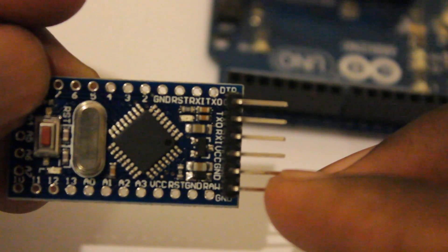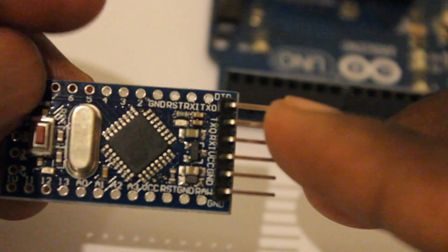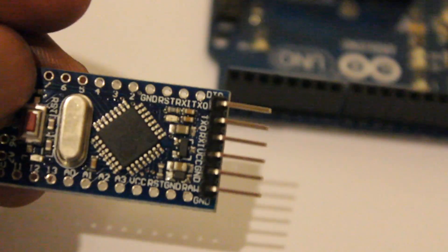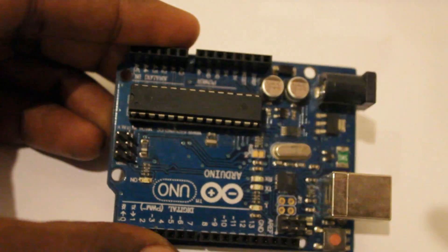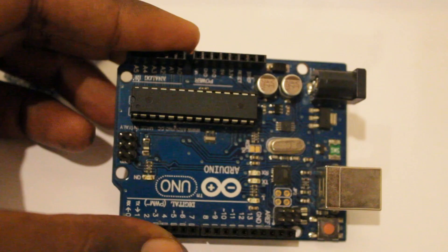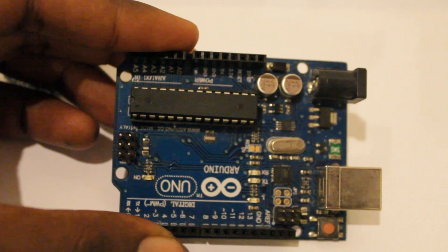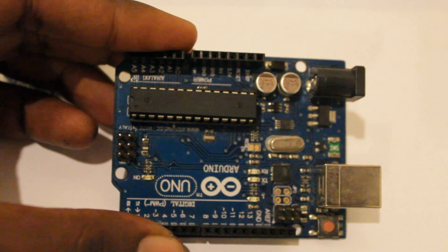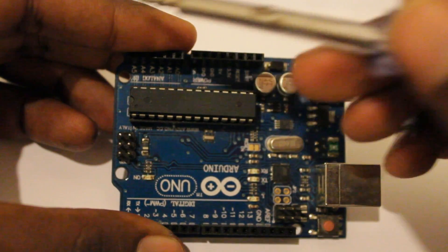Then what you have to do is from this Uno board, you have to remove this ATmega328 chip.